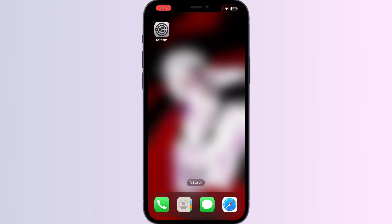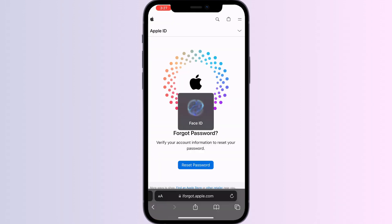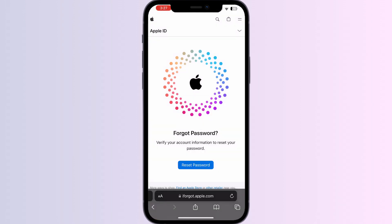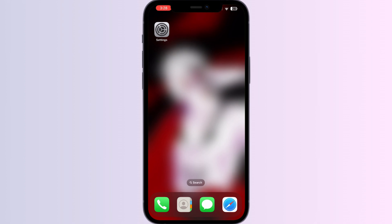Three: consider changing your Apple ID password and updating it on all your devices. To do that, open Safari, search for iforgot.apple.com, and reset your password.